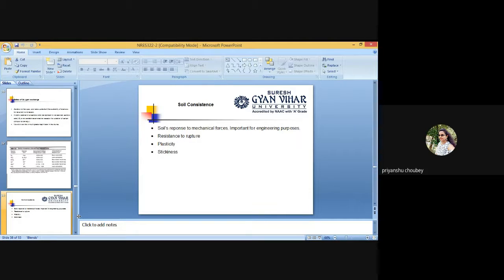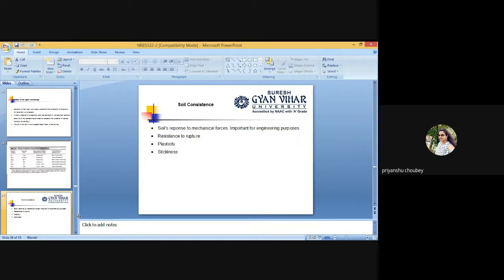Soil strength is a measure of the capacity of the soil to resist applied pressure without deformation. Soils which are unable to bear the applied pressure result in the collapse of engineering structures, for example earthen dams under the pressure of ponded water, or sliding of pavement or other structures on unstable sloping lands. Strength of cohesive soil declines under wet conditions and increases under dry and compacted conditions. Different laboratory tests estimate soil strength, but the simplest is the direct unconfined compression test.